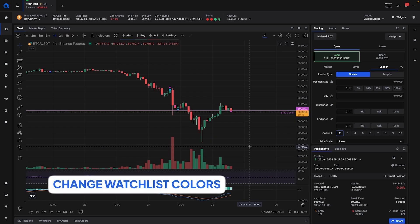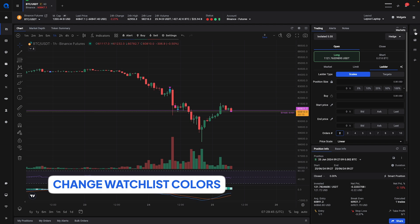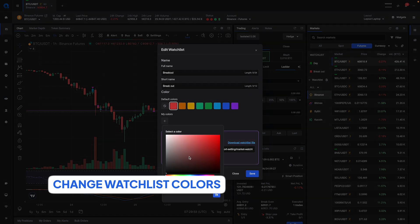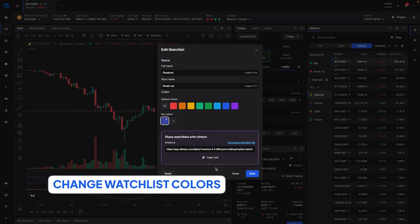Another major thing that we have changed is the ability to change watchlist colors. You can now edit your watchlist and change the default color or add your own separate color to it, really allowing you to customize the watchlist the way you see fit.